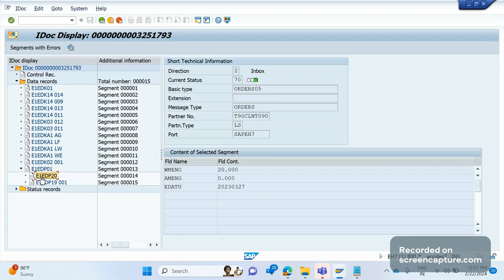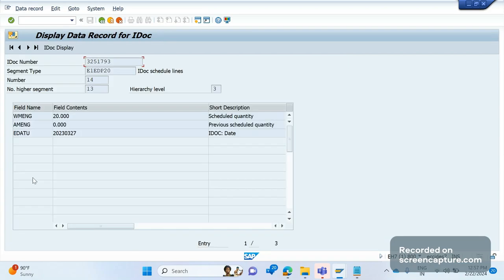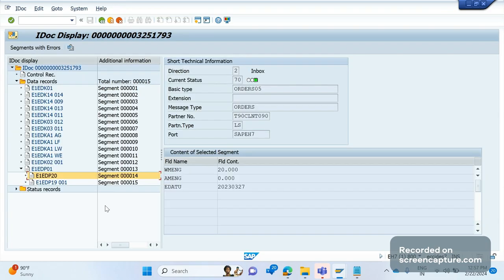E1EDP20 is the schedule line segment. Remember that E1EDP20 is known for schedule line data — the table is VBEP. It contains order quantity, previously scheduled quantity, and delivery date. Important: E1EDP20 will display only confirmed quantity schedule lines. If the confirmed quantity is zero, it won't be displayed.